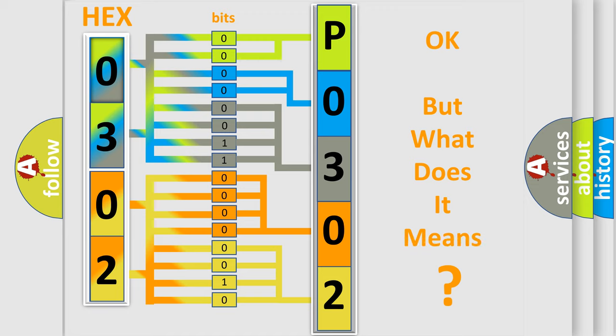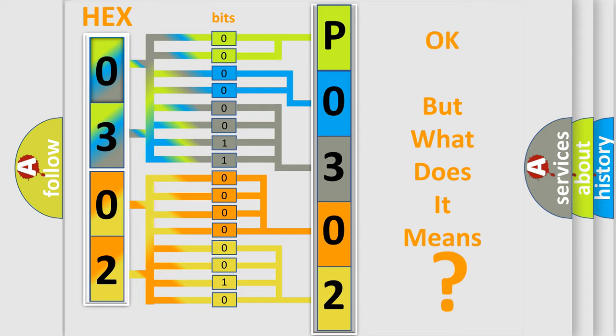The number itself does not make sense to us if we cannot assign information about what it actually expresses. So, what does the Diagnostic Trouble Code P0302 interpret specifically for Buick car manufacturers?